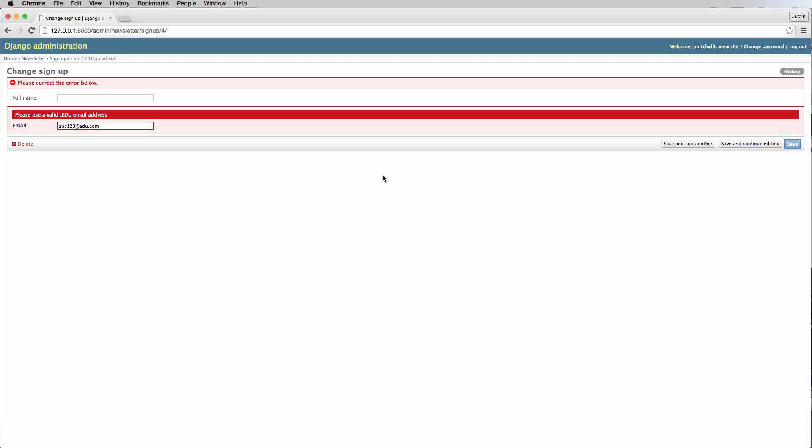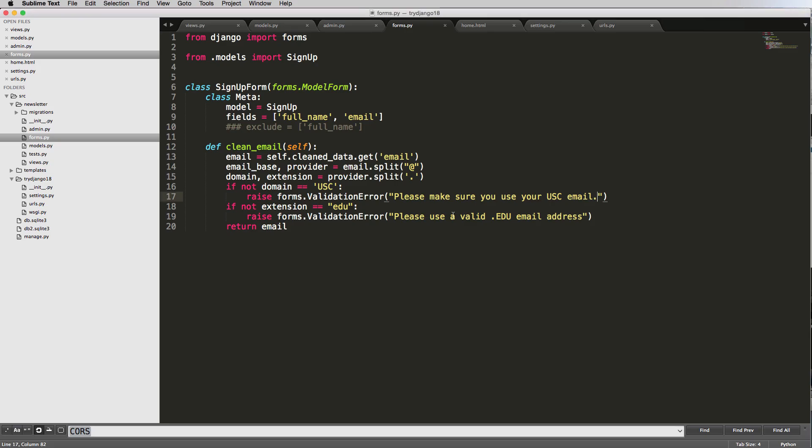All right. So let's try that again. So now I'll just say dot Gmail dot edu and we'll hit save and continue. And now it's giving us this other validation. So there's all sorts of things you can do with this.